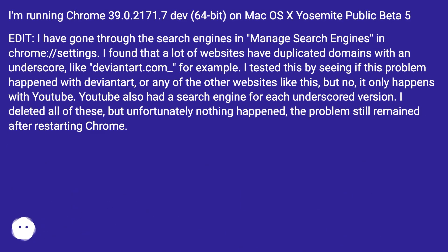I'm running Chrome 39.0.2171.7 dev 64-bit on Mac OS X Yosemite Public Beta 5.